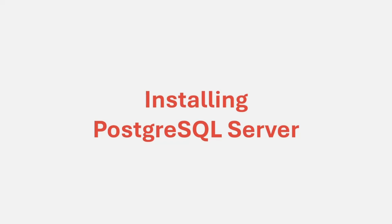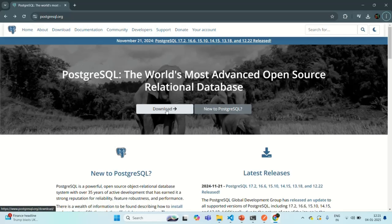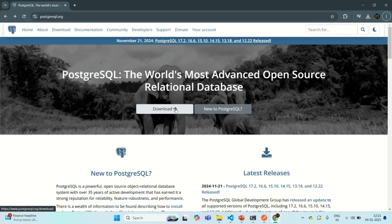To install PostgreSQL, you need to go to postgresql.org. Once you are on that web page, you can see the download button. Click on that download button to download PostgreSQL on your local machine.